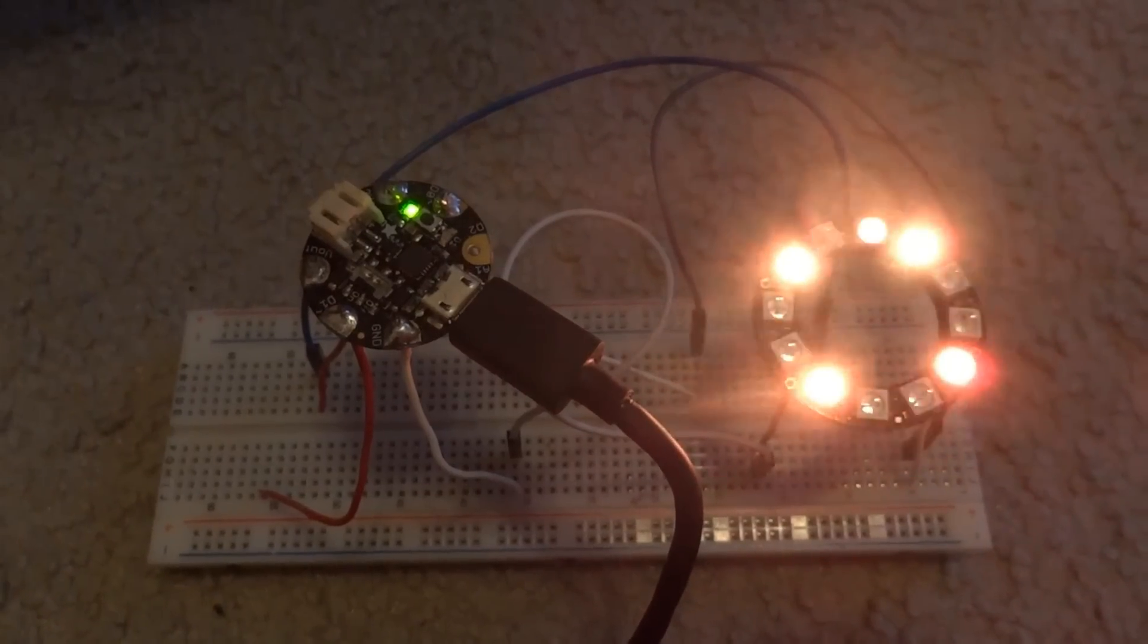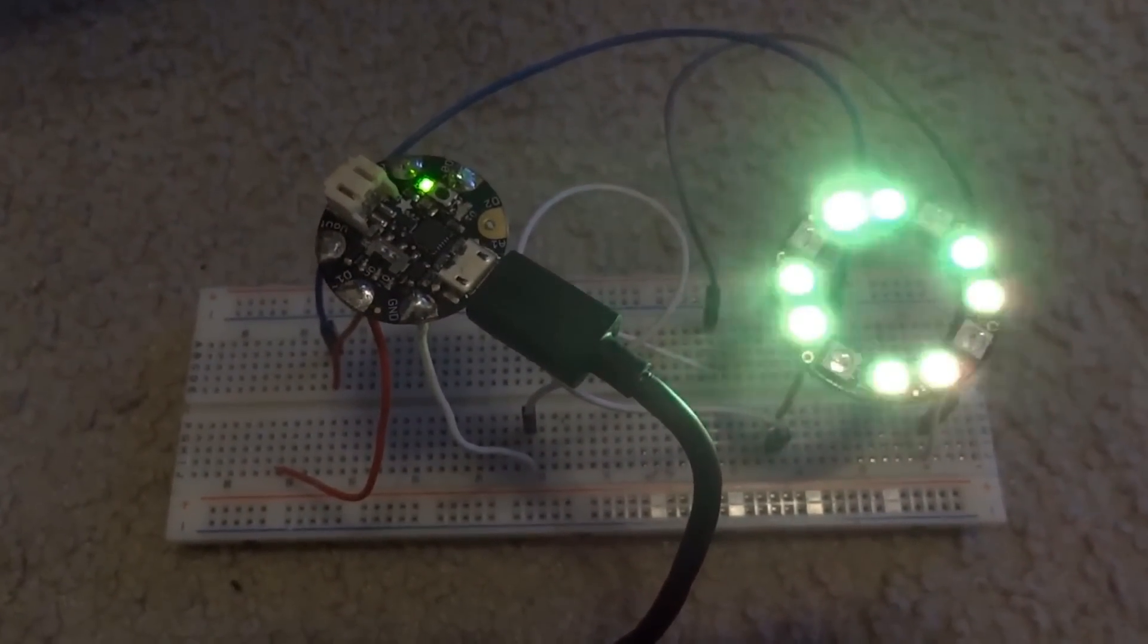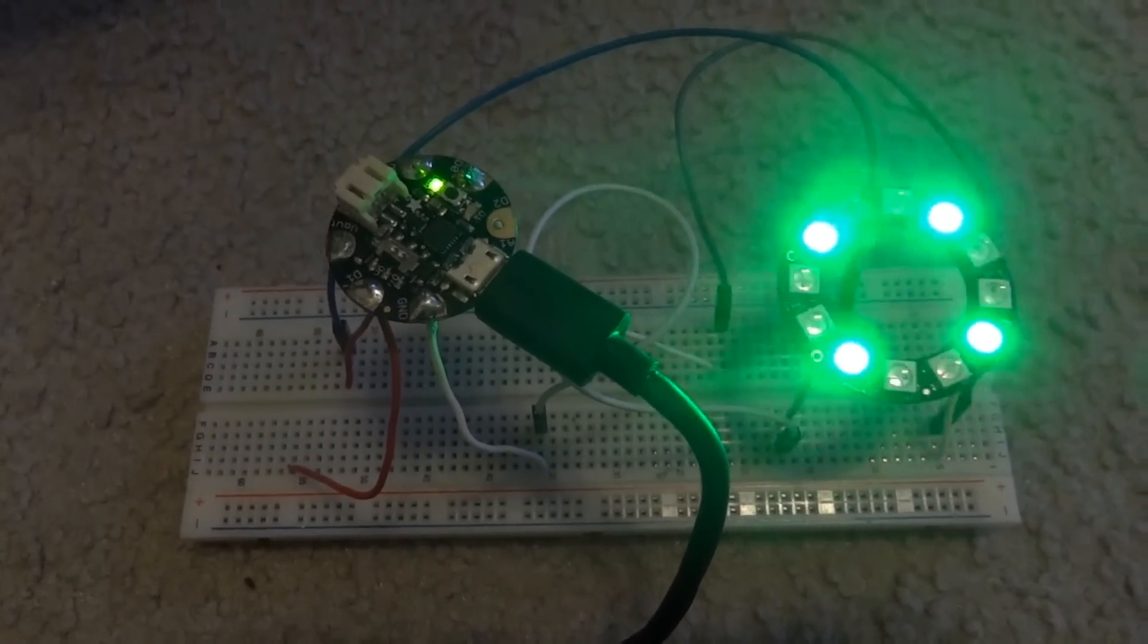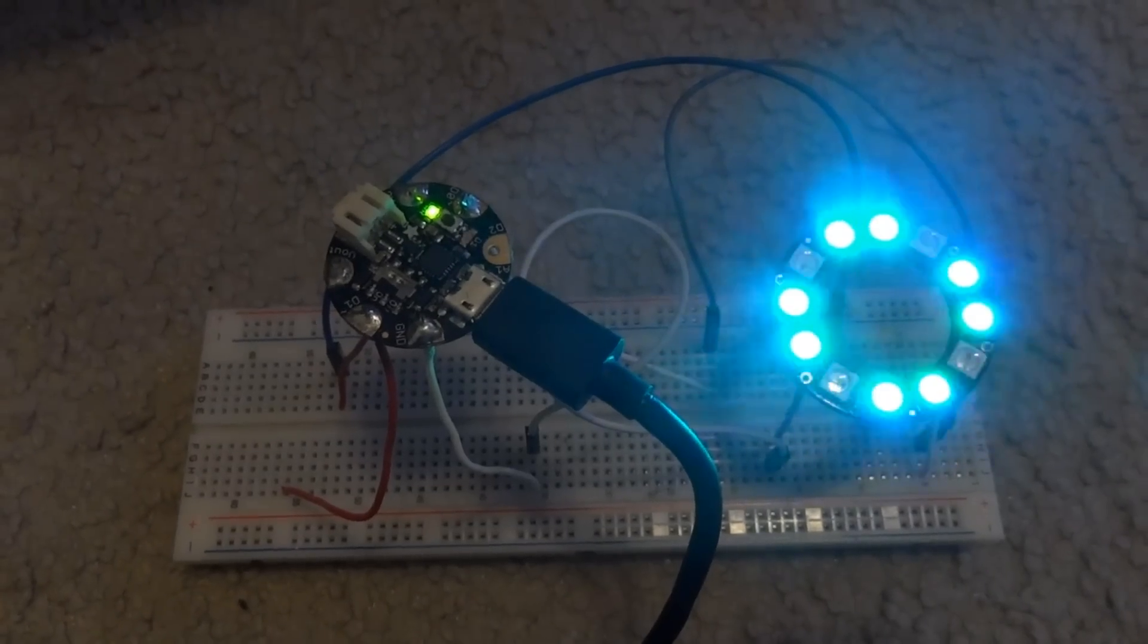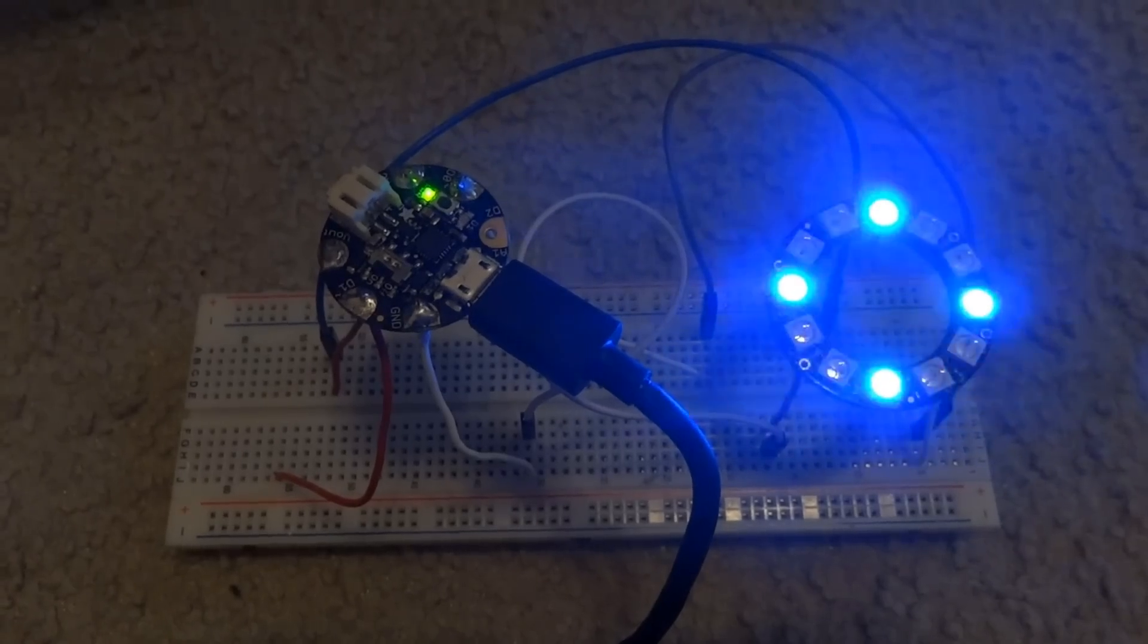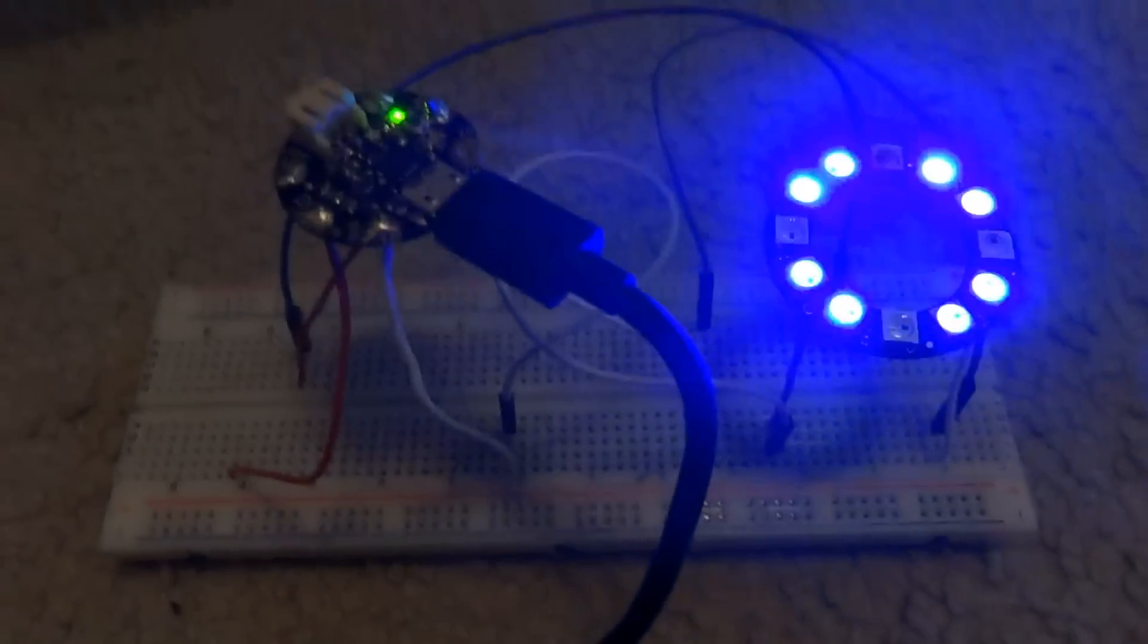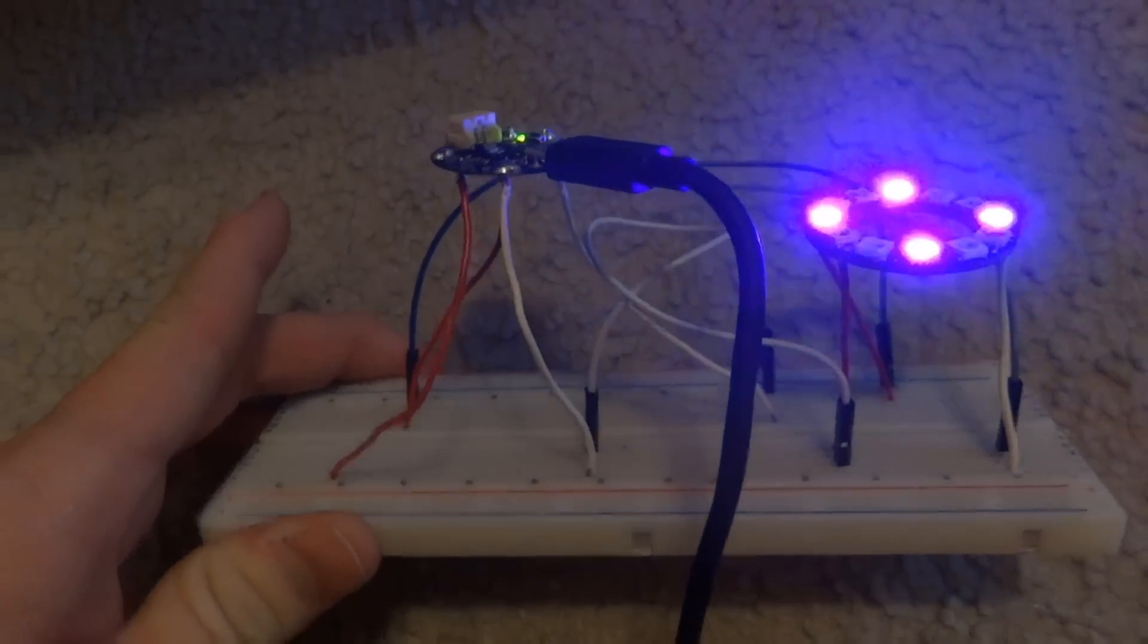In this video we will be utilizing the Adafruit NeoPixel ring containing 12 NeoPixels and we will be running the demo that comes in the example code from the Adafruit NeoPixel library. And here is a complete setup, the final product of what we will be creating.